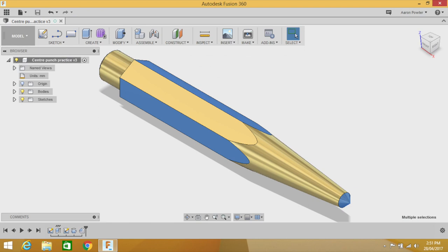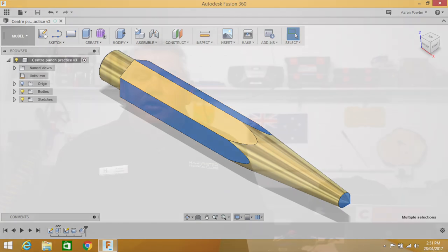G'day, welcome back to the Design, Creativity and Technology channel. My name's Aaron. In tonight's episode of Fusion Fortnight, we're going to be covering the design and construction of a center punch using Fusion 360.